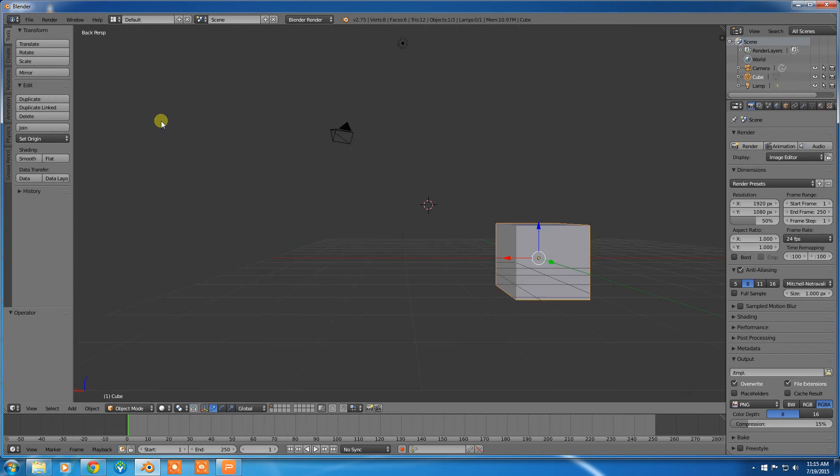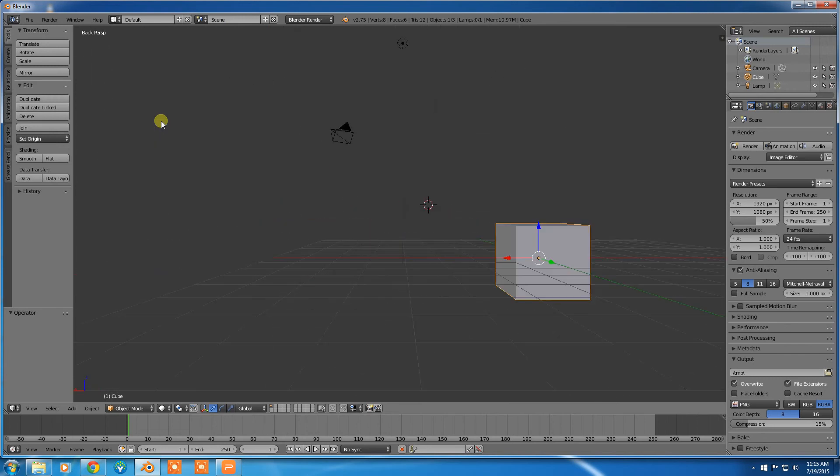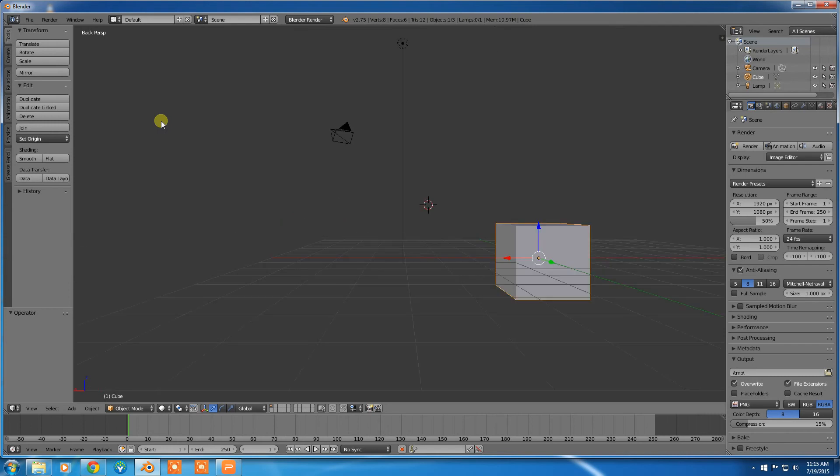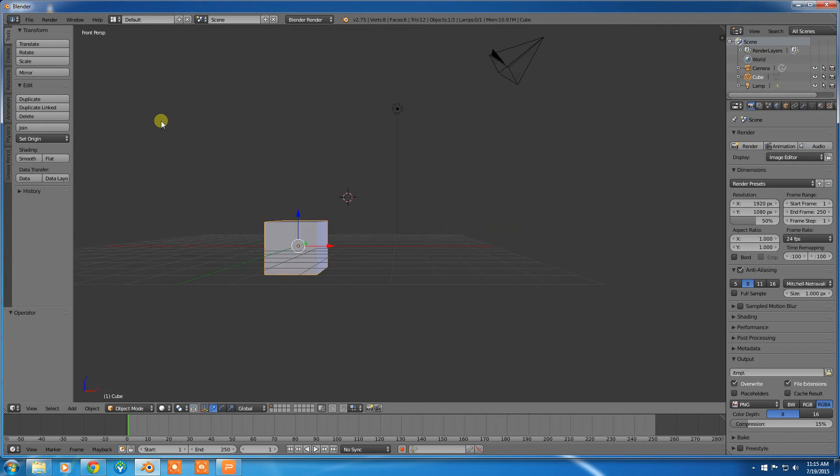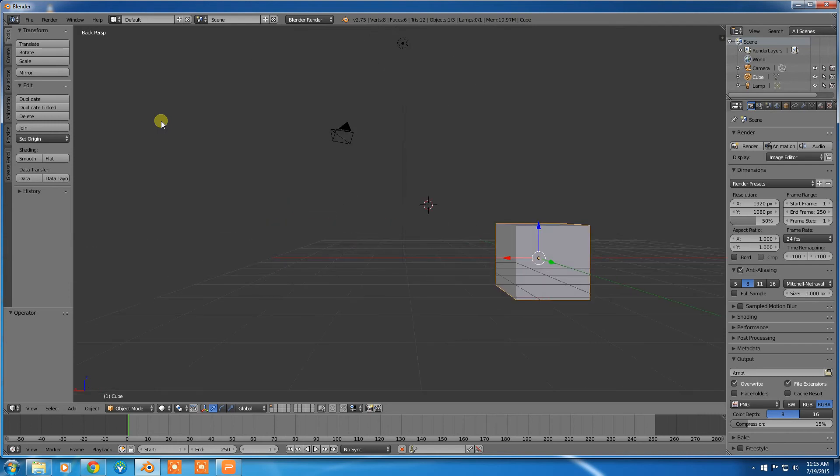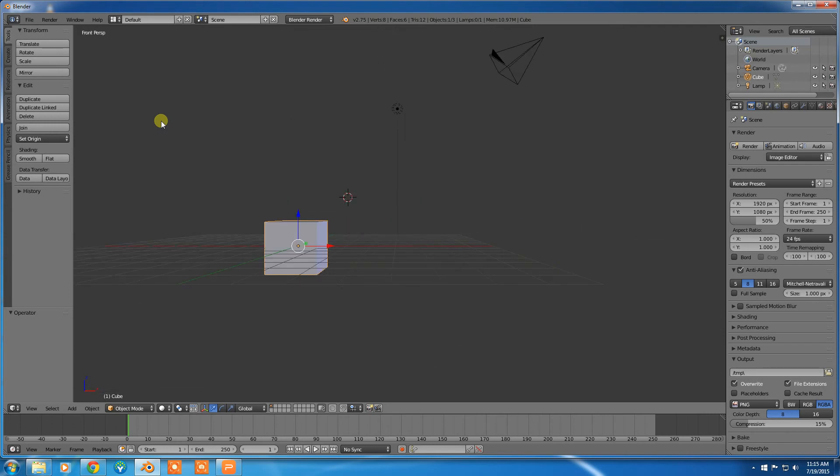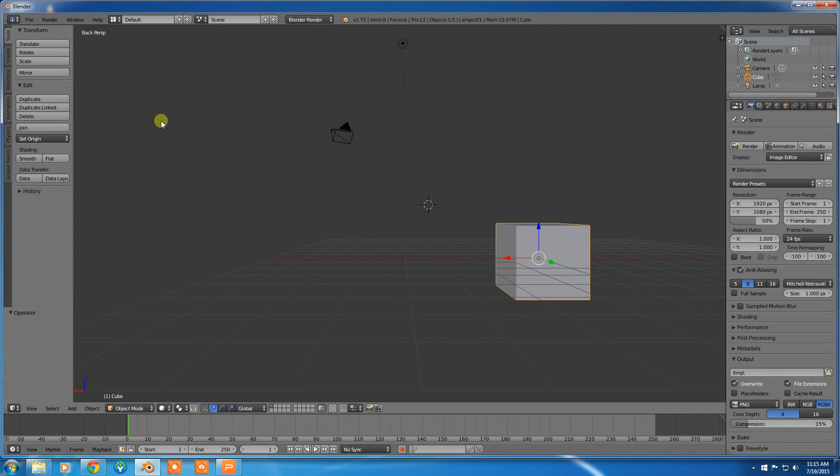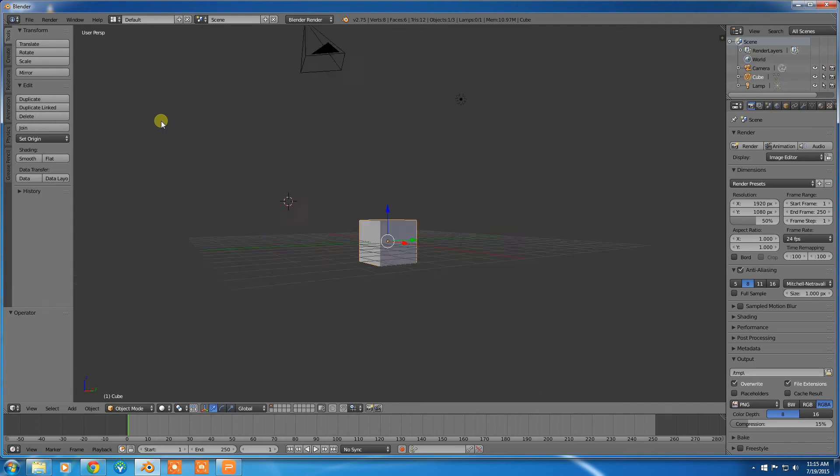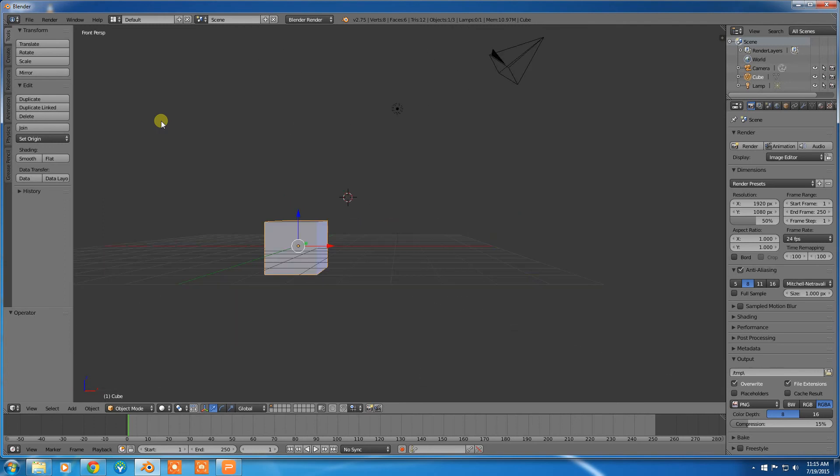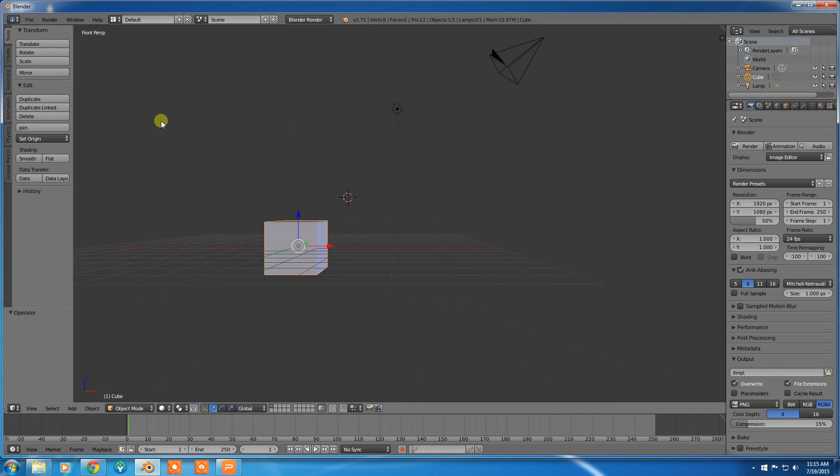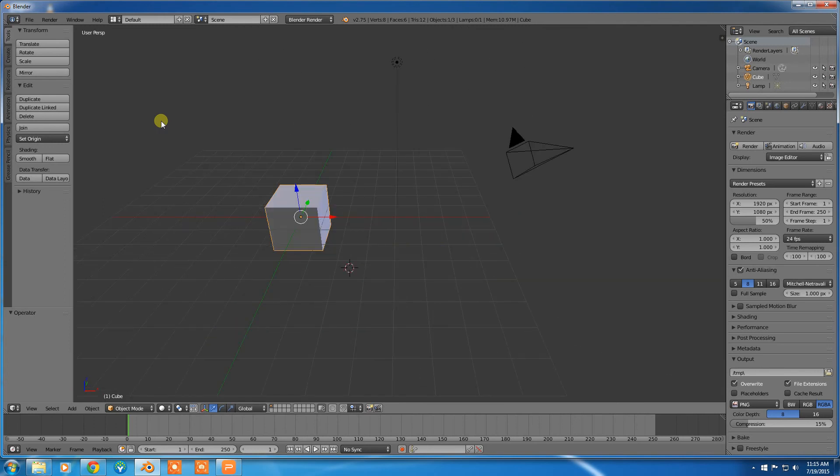Yeah, 9 is going to switch between the last two views. So those are fairly handy. But you can also hold down control. So 1 gives you a front perspective. But if you hold control and push 1, it gives you the back perspective. And then I push 9, I can switch between the front and the back. So that can be quite useful as well.